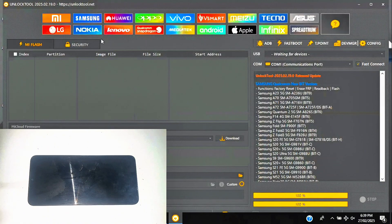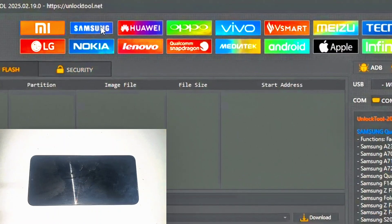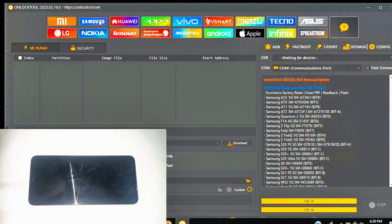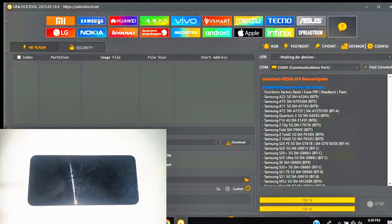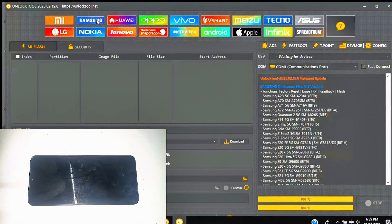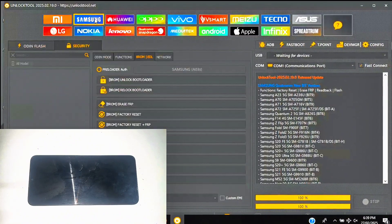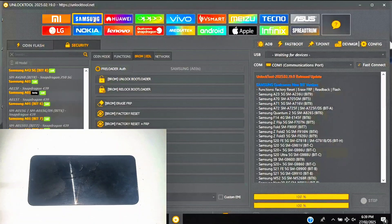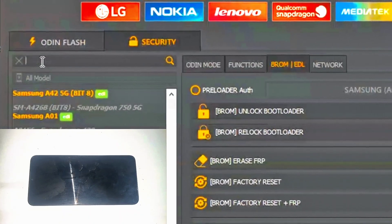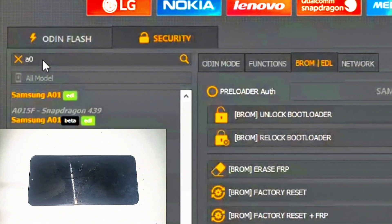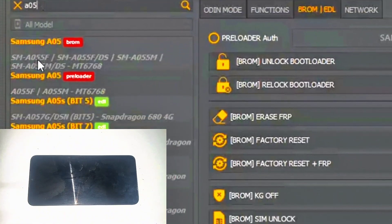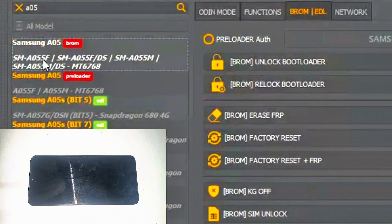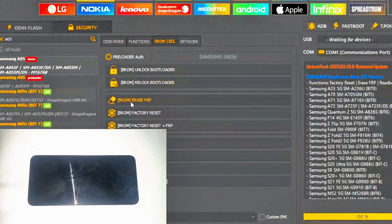With the tool open, I'll select Samsung, search for our A05 model, and select Erase FRP.